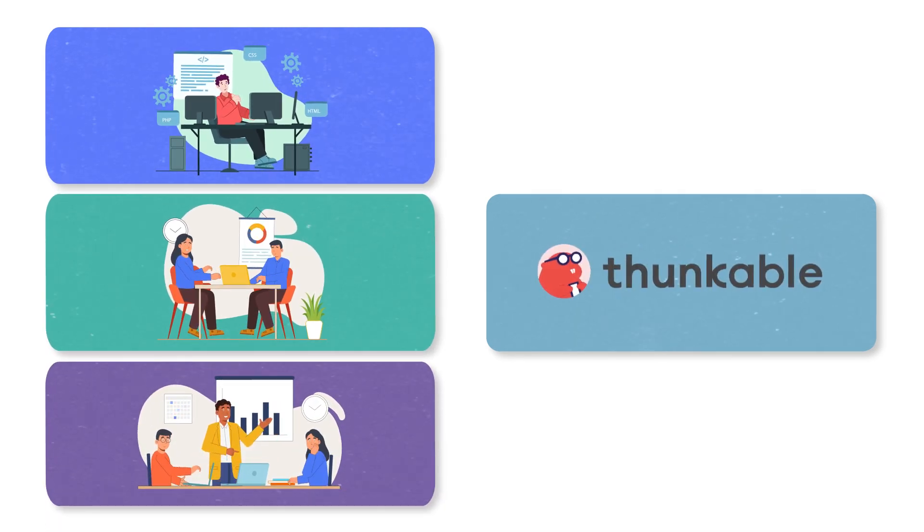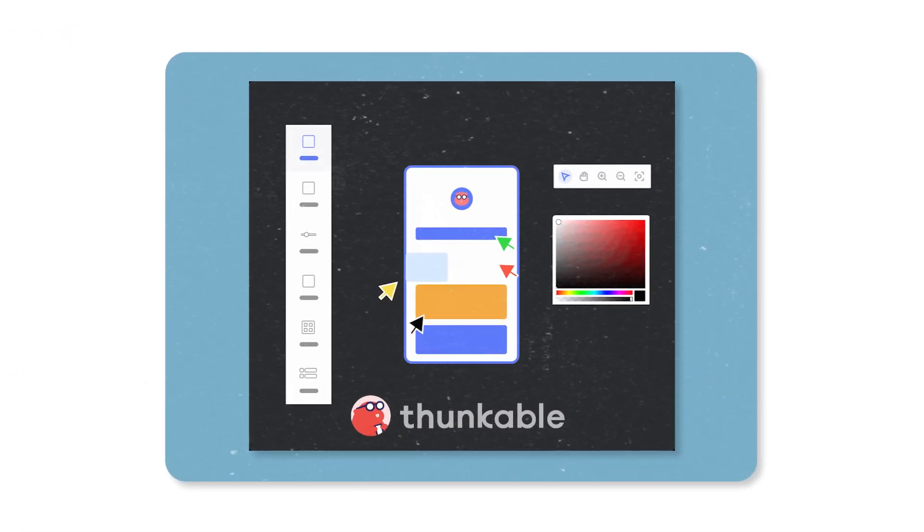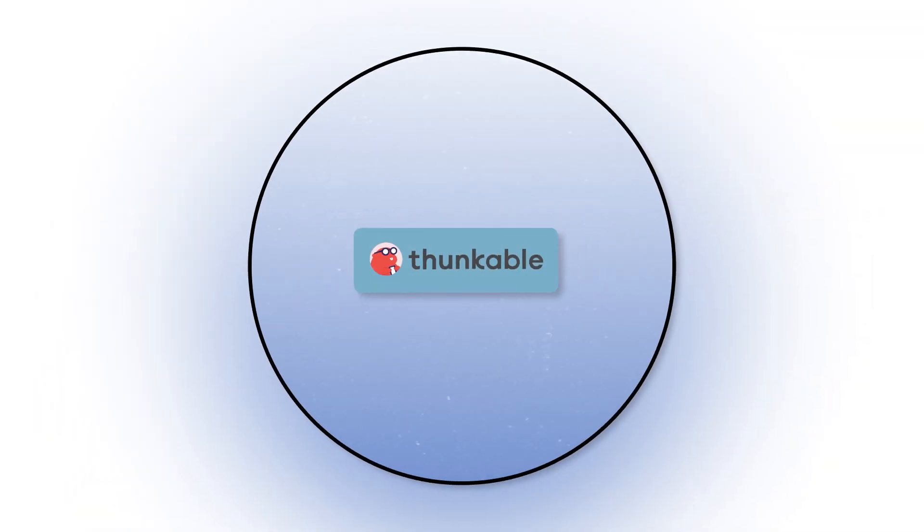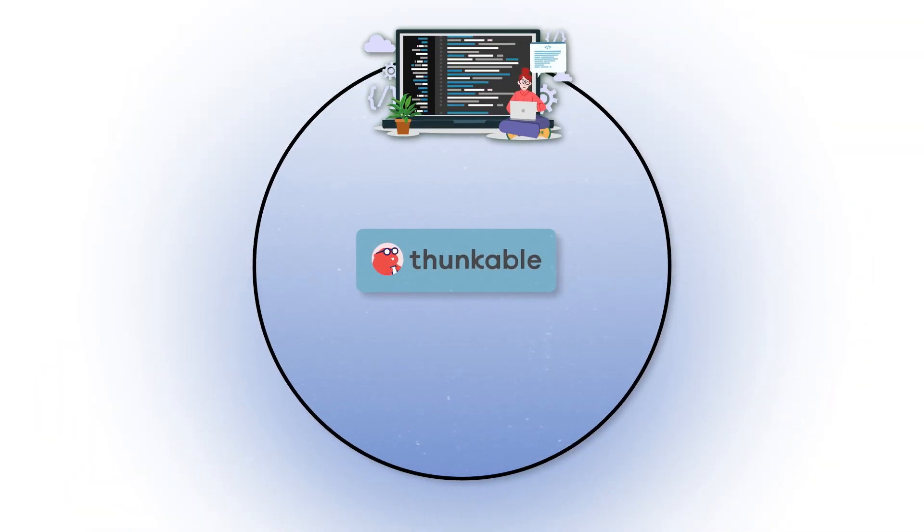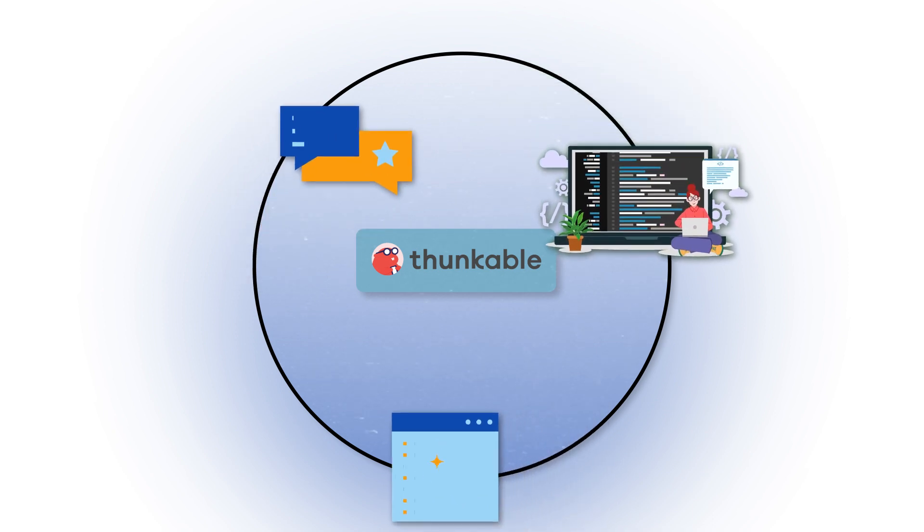With Thunkable, building custom mobile apps to meet your clients' specific needs no longer requires months of finding developers, lengthy approval processes, and custom coding.